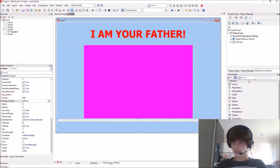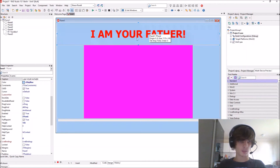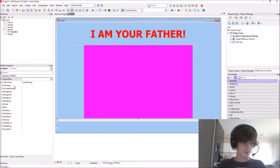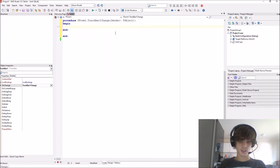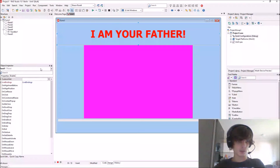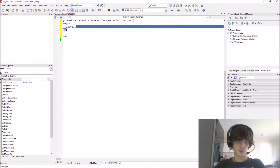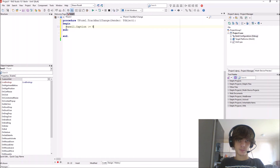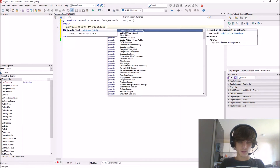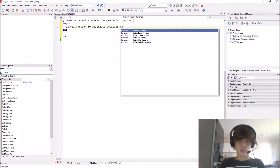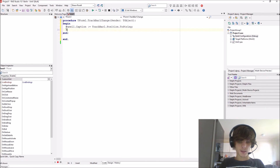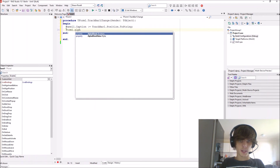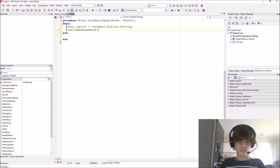Let's also add a label — panel one. Go to the track bar events, on change event. We'll say: label one dot caption colon equals track bar one dot position dot to string, and then form one dot alpha blend value colon equals track bar one dot position.